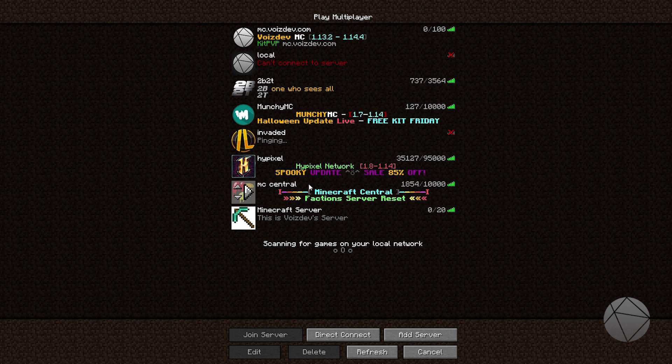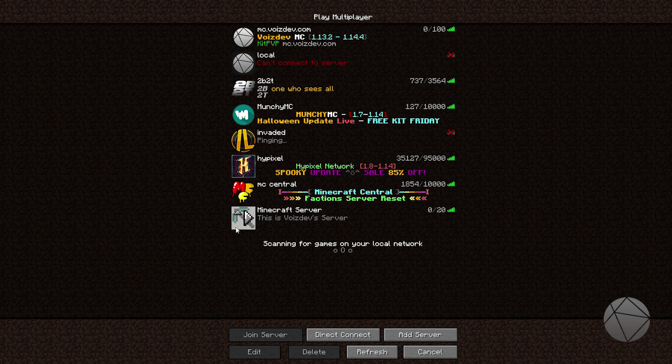That's mine right there, and we add it. Look, our message of the day is right, and we have our icon. So it's really that simple to add an icon to your Minecraft server.